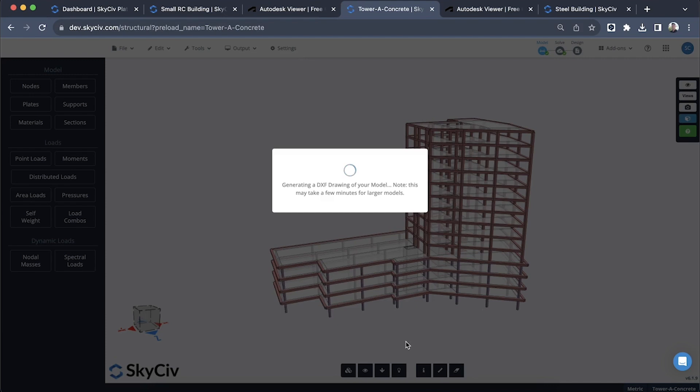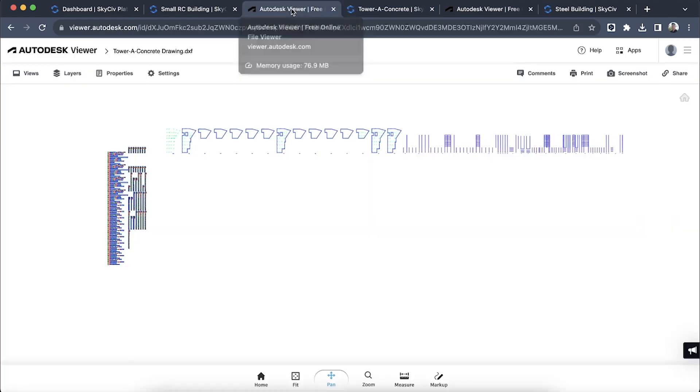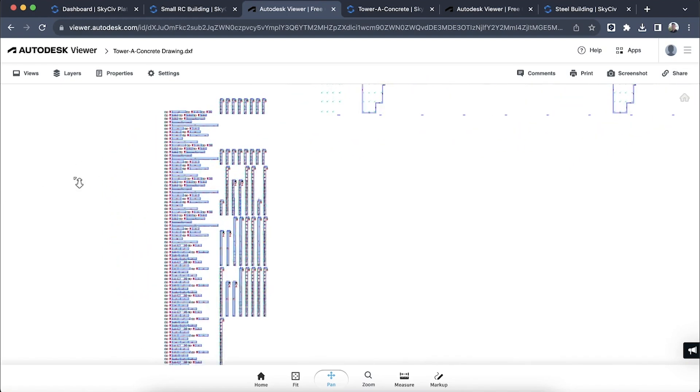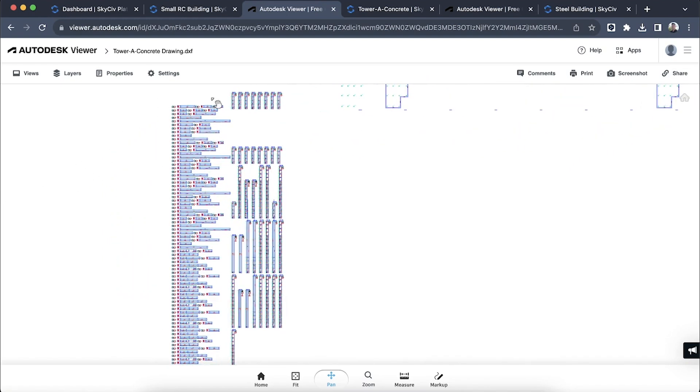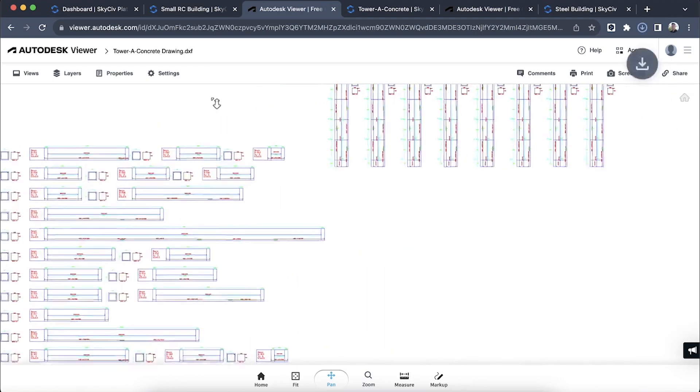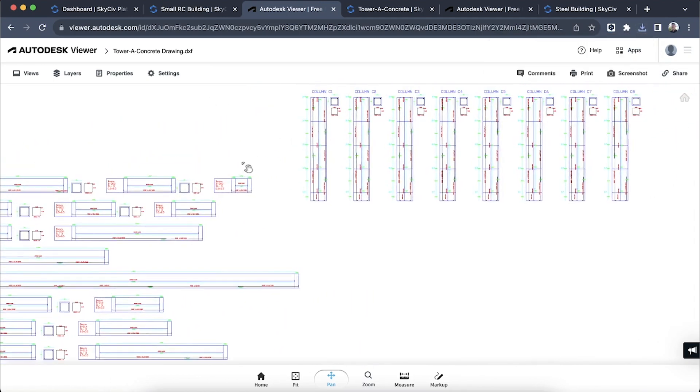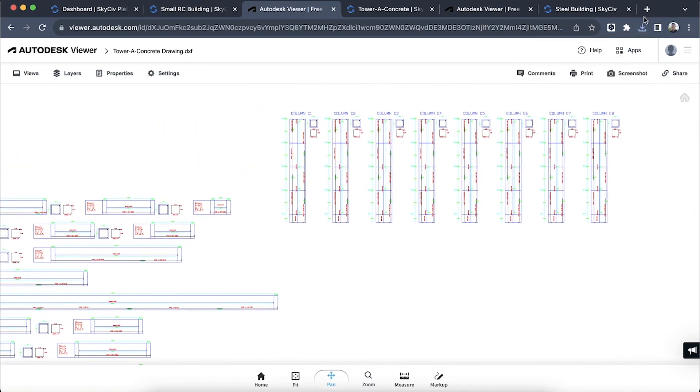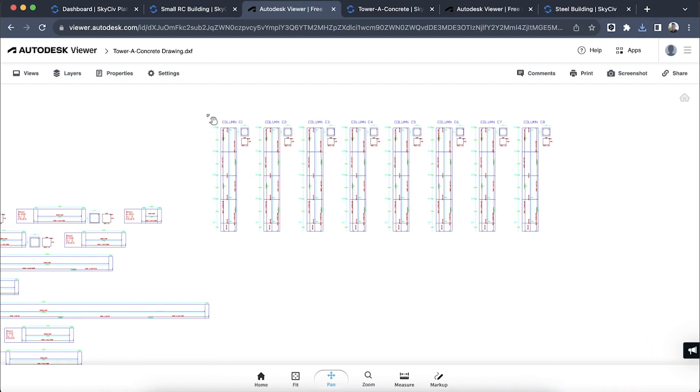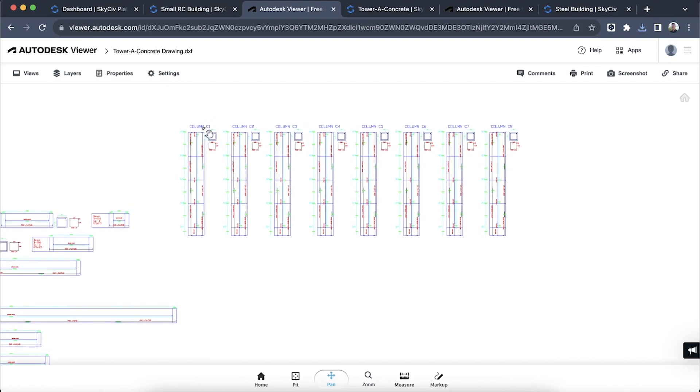I'll skip past this process and just show you the actual output. What we get is a really detailed profile of your beams and columns with the stirrups and reinforcement. You can see that just came through, so it took less than a minute. We have our columns here.